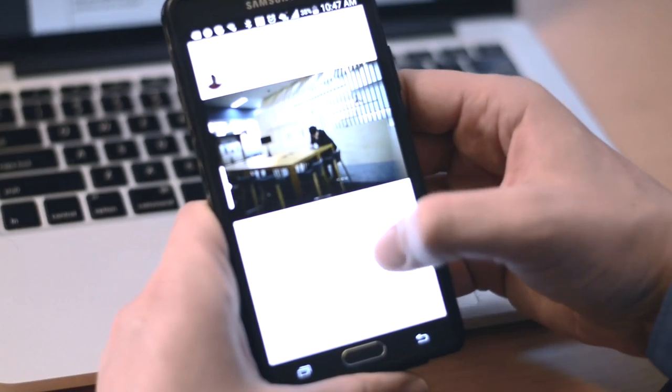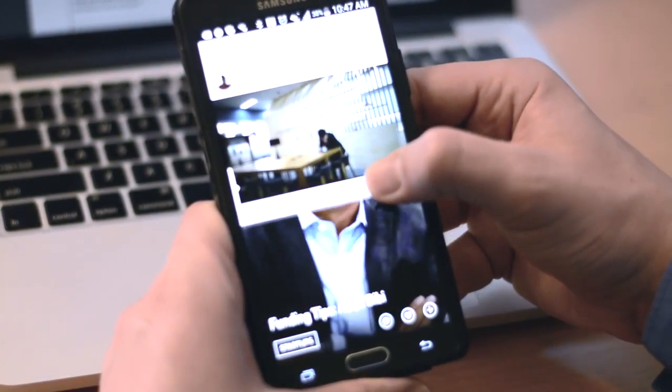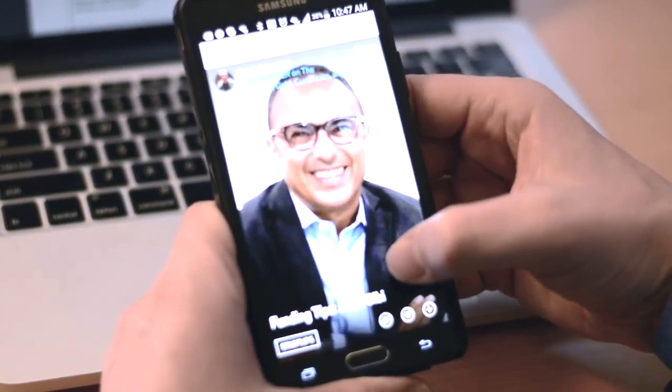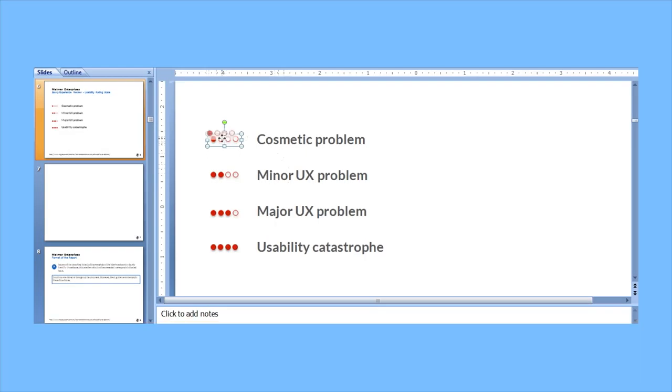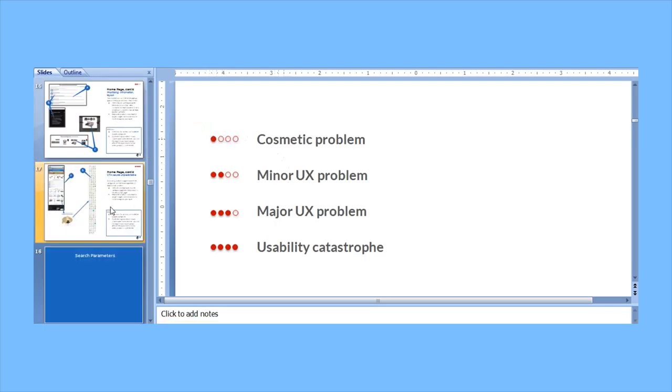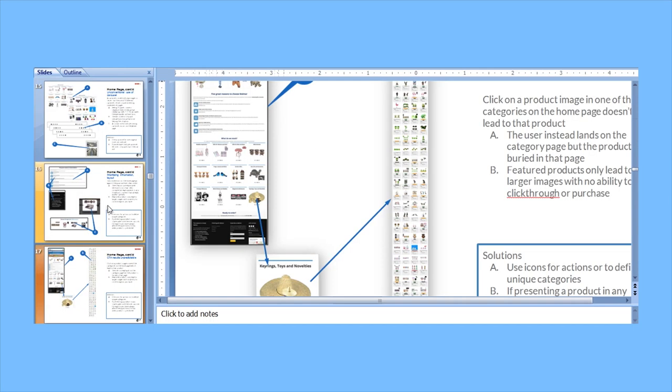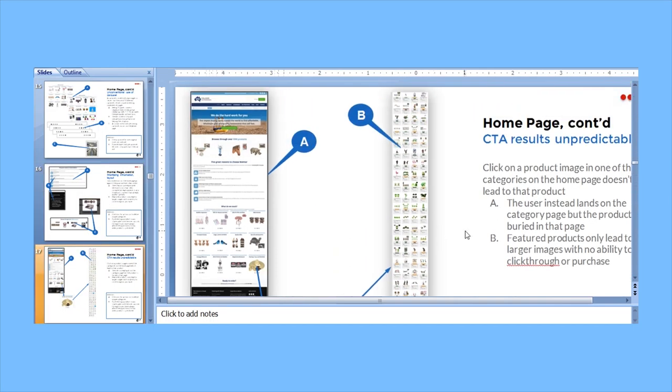First, our UX team each reviews your app or site individually to avoid bias. Next, they rank each issue's severity from high to low to prioritize redesign efforts.